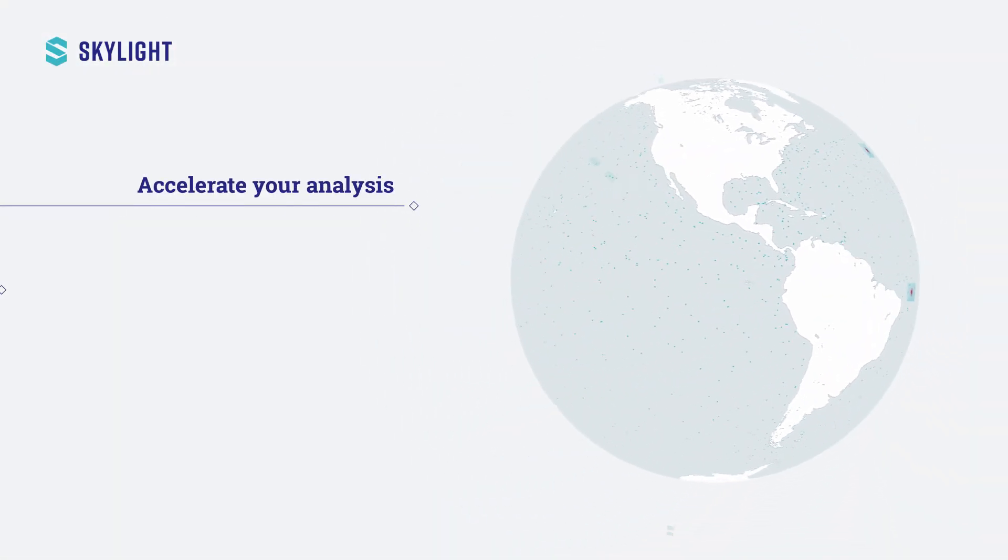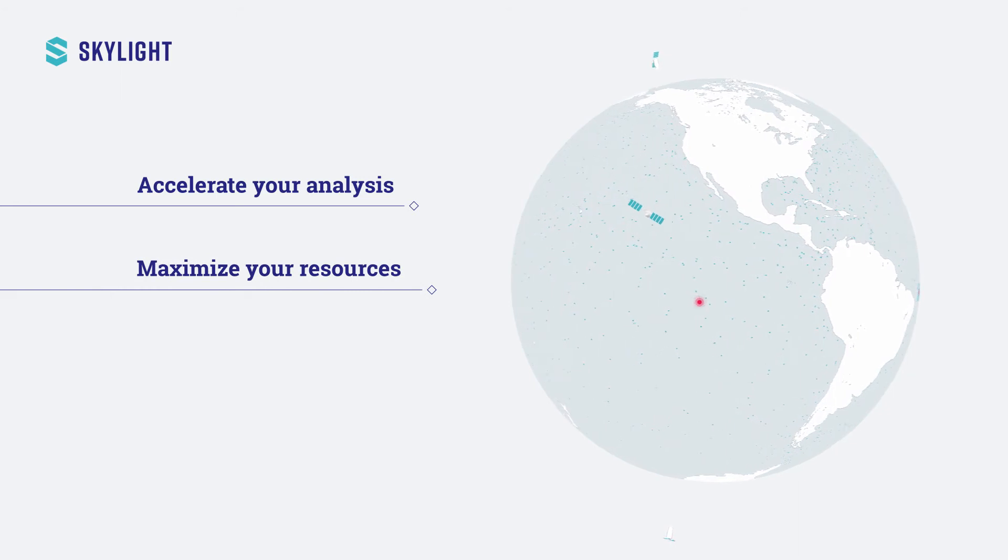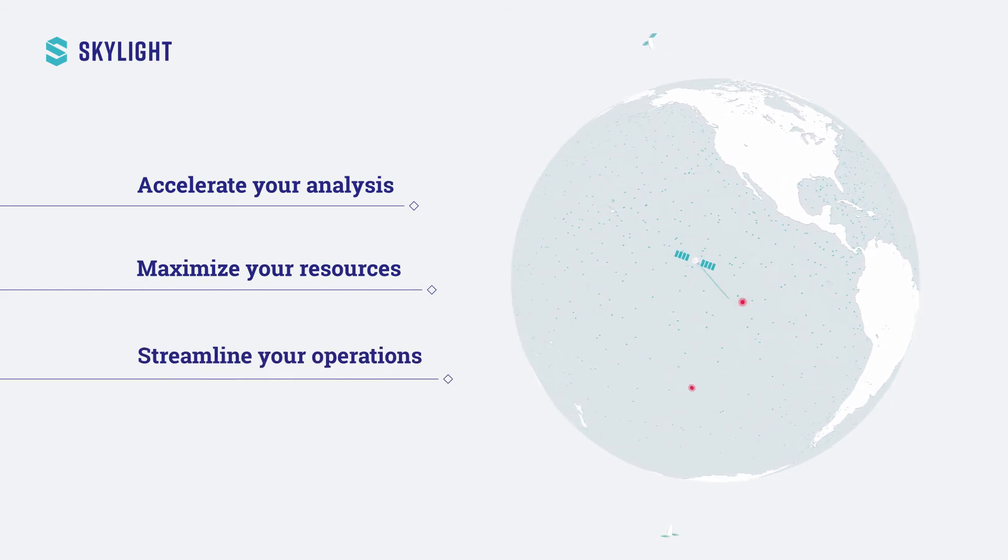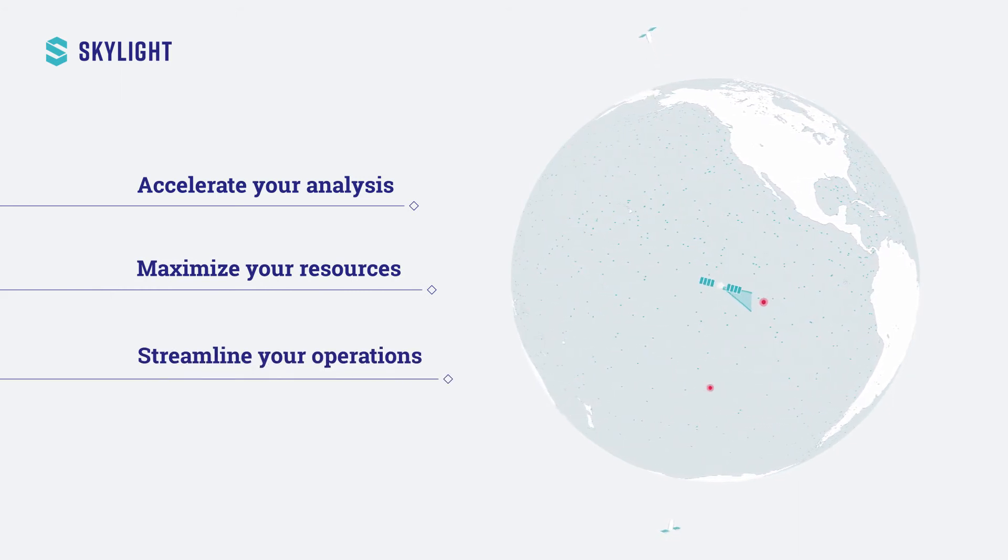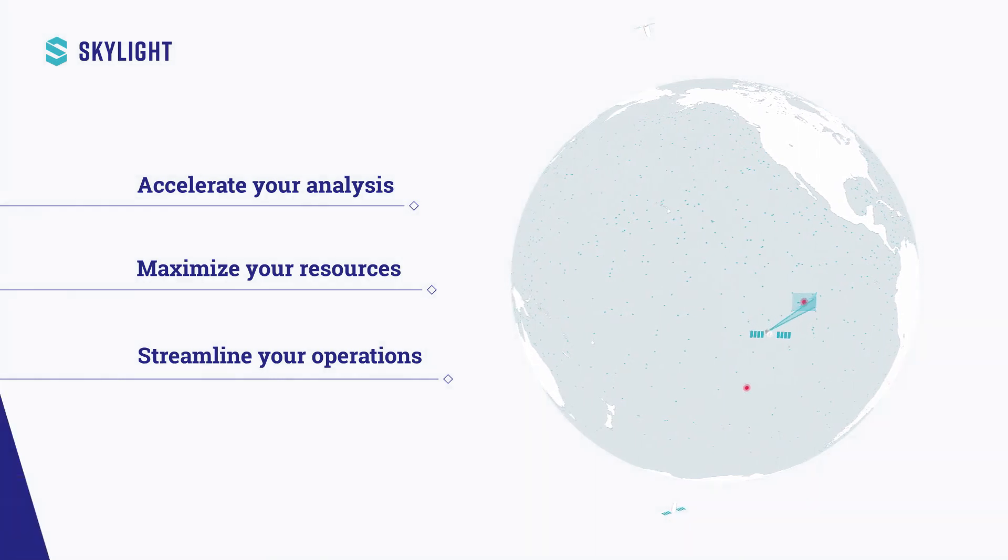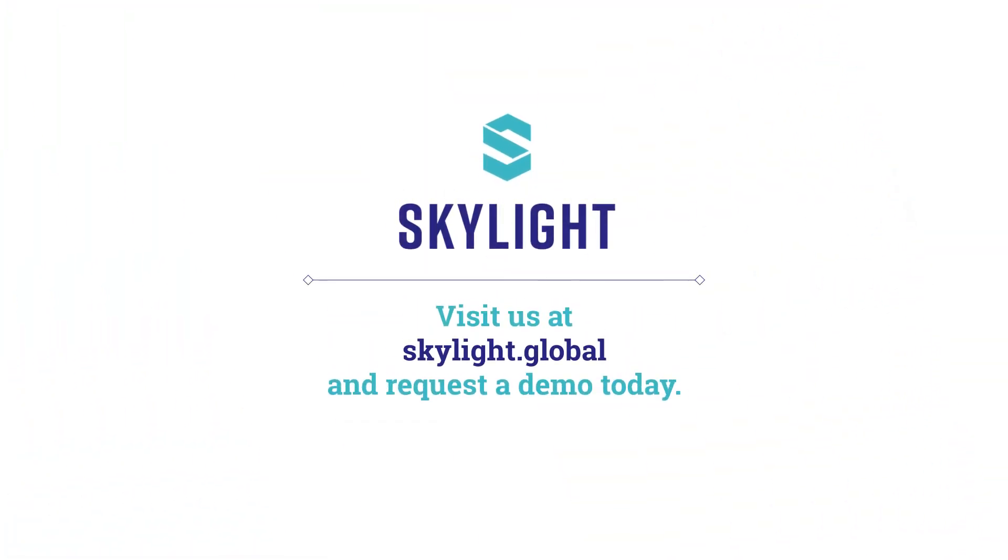Accelerate your analysis, maximize your resources, and streamline your operations with Skylight. Let us prove it. Go to skylight.global and request a demo today.